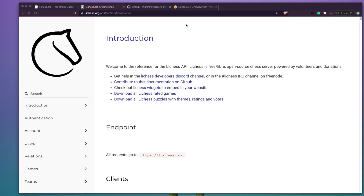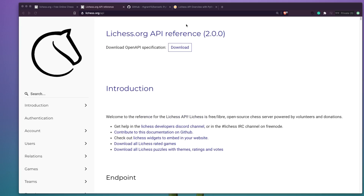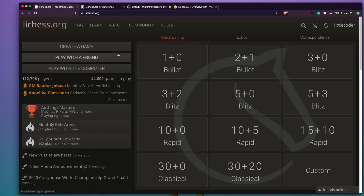Hey friends, welcome to One Little Coder. In this video we are going to look at how to use the Lichess platform API with Python and get some basic information. If you are not familiar with Lichess, it is a very popular online chess gaming platform that is completely free and also open source, which means you can access all this information using an API.